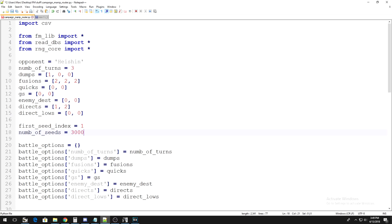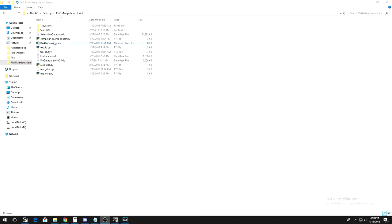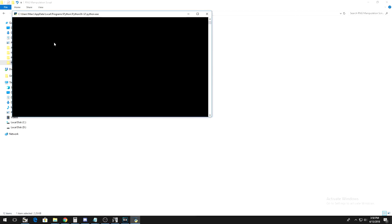Click the save button, exit notepad, or whatever editor you're using, and double click on the script. When you double click the script, a black box should pop up and stay up for a few seconds.